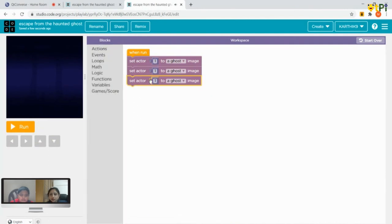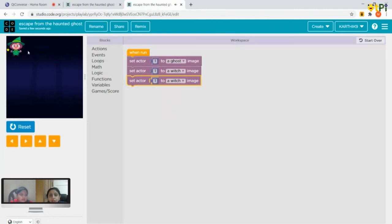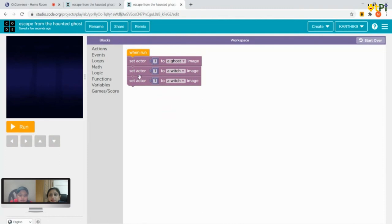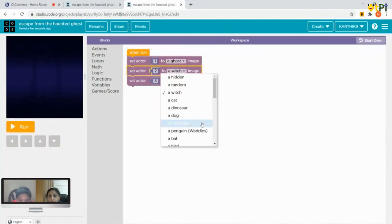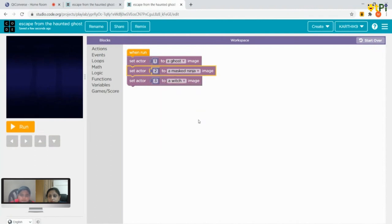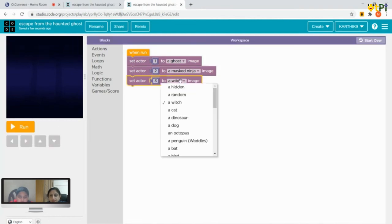Ctrl+C copies the block and Ctrl+V pastes the block. Thanks for those keyboard shortcuts! If you keep them all as the same character like a witch, it will just show a witch — it'll just make it two and three. Now we change actor two to a mask ninja and actor three to a pirate.